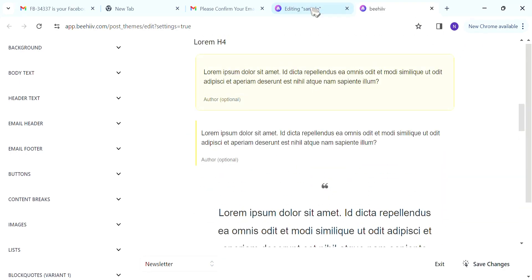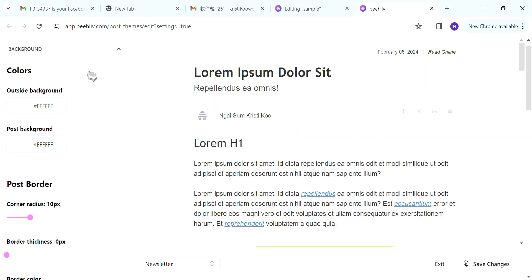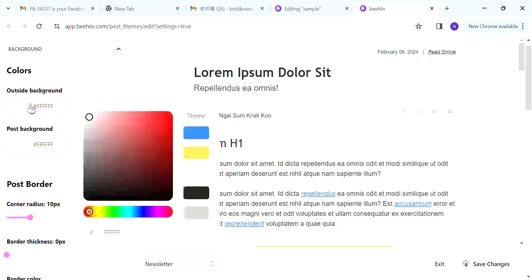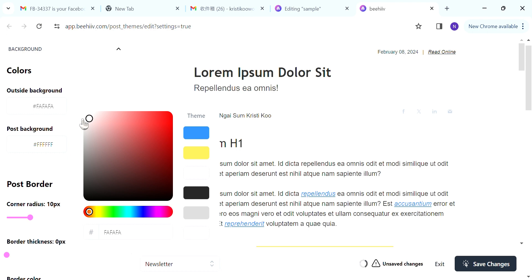So for me, I'm going to first change the background color. I will change both the outside background and post background to be a shade of off-white. I will then go into spacing, also in background, go into spacing and change the margin into 25 pixels.